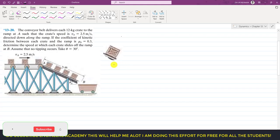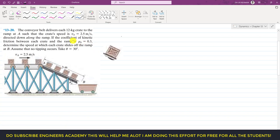Hello students, welcome to my channel Engineers Academy. Let's solve this problem from Chapter 13, Engineering Dynamics. The conveyor belt delivers each 12 kg crate to the ramp such that the crate speed is 2.5 meters per second. So at this particular point, va equals 2.5 meters per second.